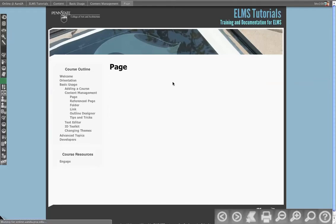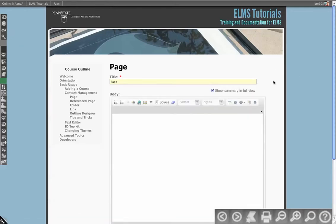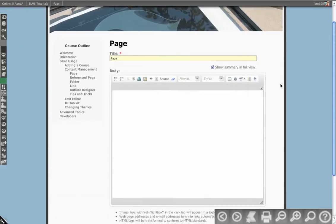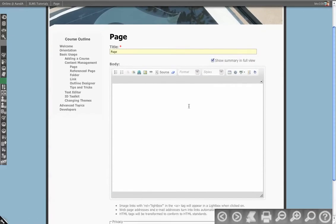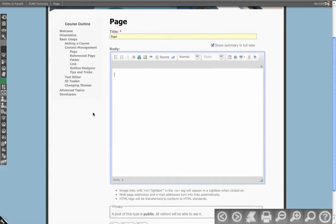So to go through what these tabs are, for edit, this is what the typical editor looks like. Just the title, you have the text editor, which will be covered in greater detail in another video.